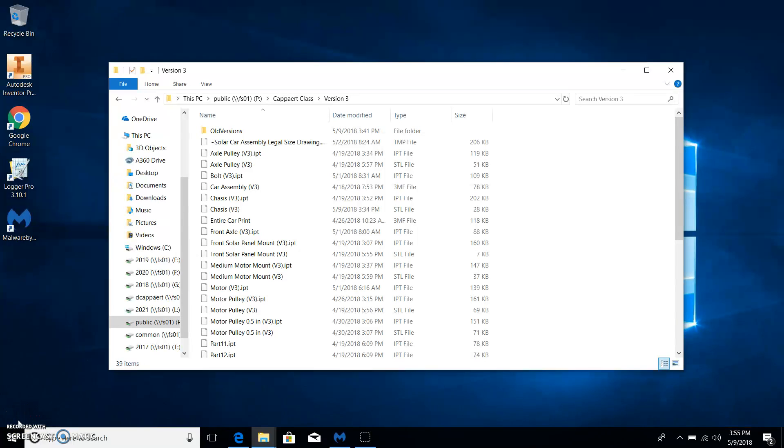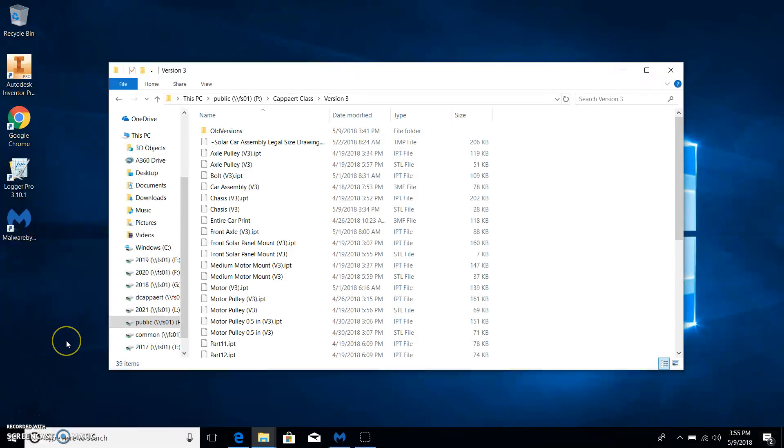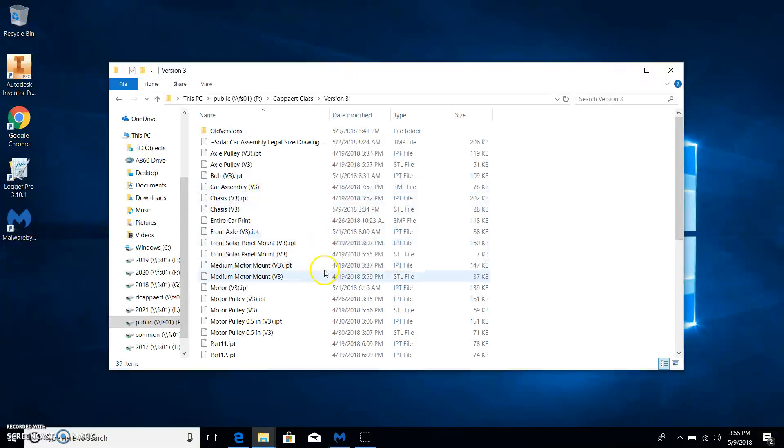Hi, this is Mr. Cappert. In this video, I'm going to show you how to create a Cura file that the 3D printer needs to print your parts. You're going to put all of the plastic parts that you want printed into one Cura file. My computer is running pretty slow, so if you keep seeing me move to this corner, it's because I'm pausing the video for a sec.